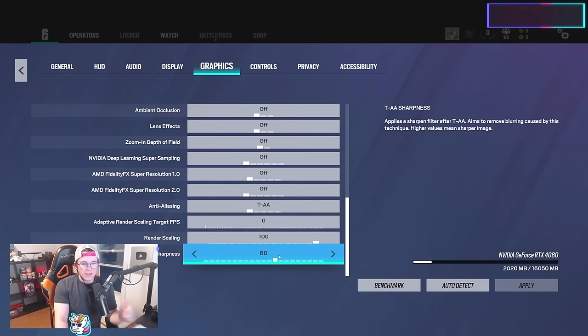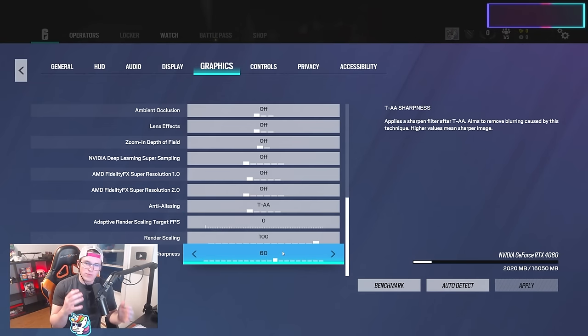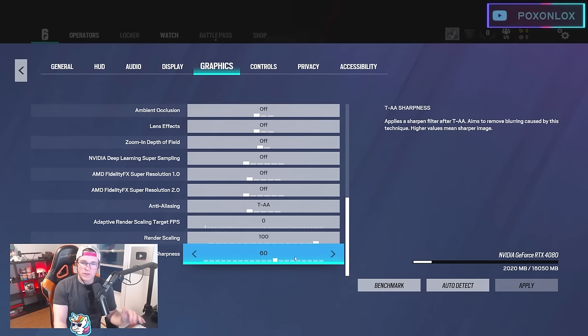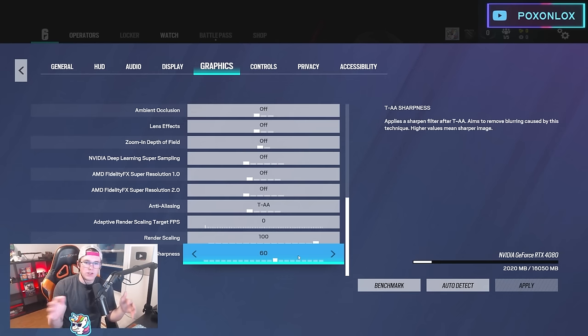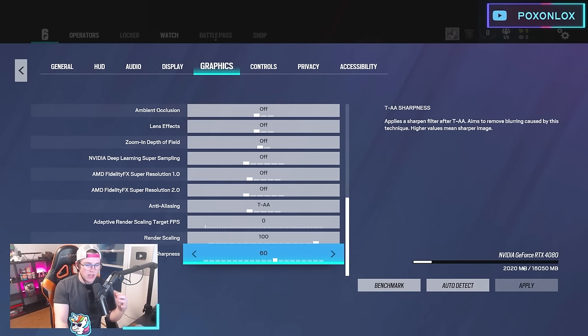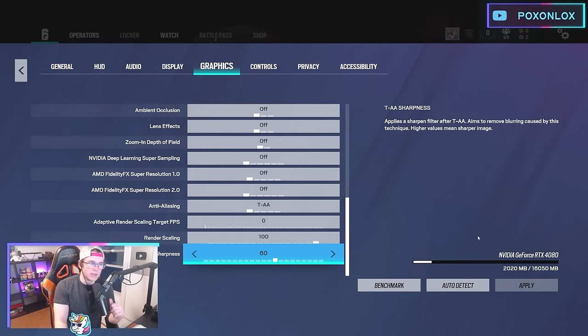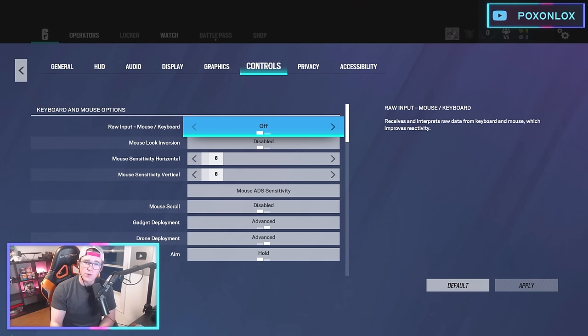For sharpness I have it up to 60—it just gets rid of some blur. I think this is the perfect number. I've tried a little higher and lower, but I think 60 is just a nice clean amount of sharpness.